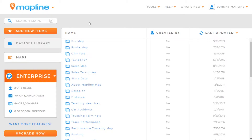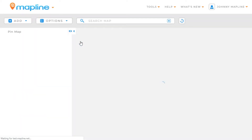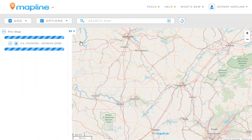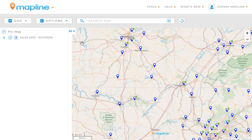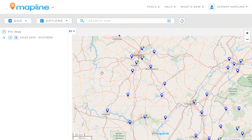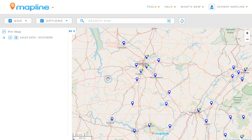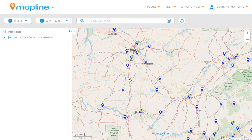This video is going to show you how to customize your pins on a map. First thing we're going to want to do is open a map. As you can see, I've got some pins applied to my map already.